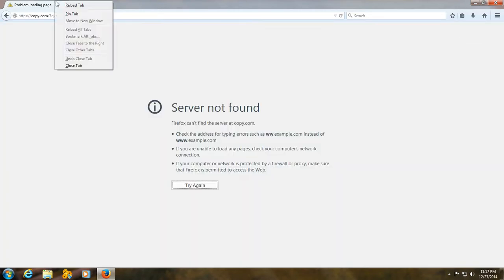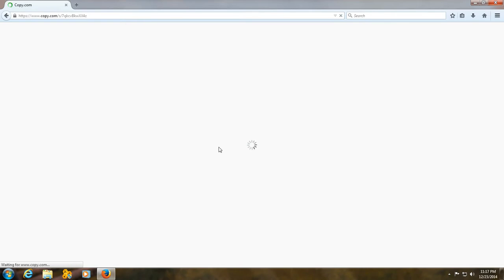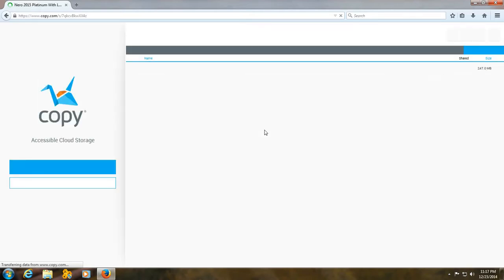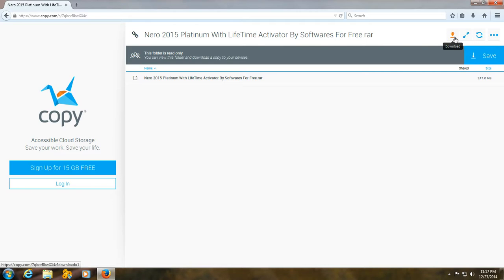When you click on skip this ad button, the file sharing site will open. It may take some time. Now, when it opens, click on download button.